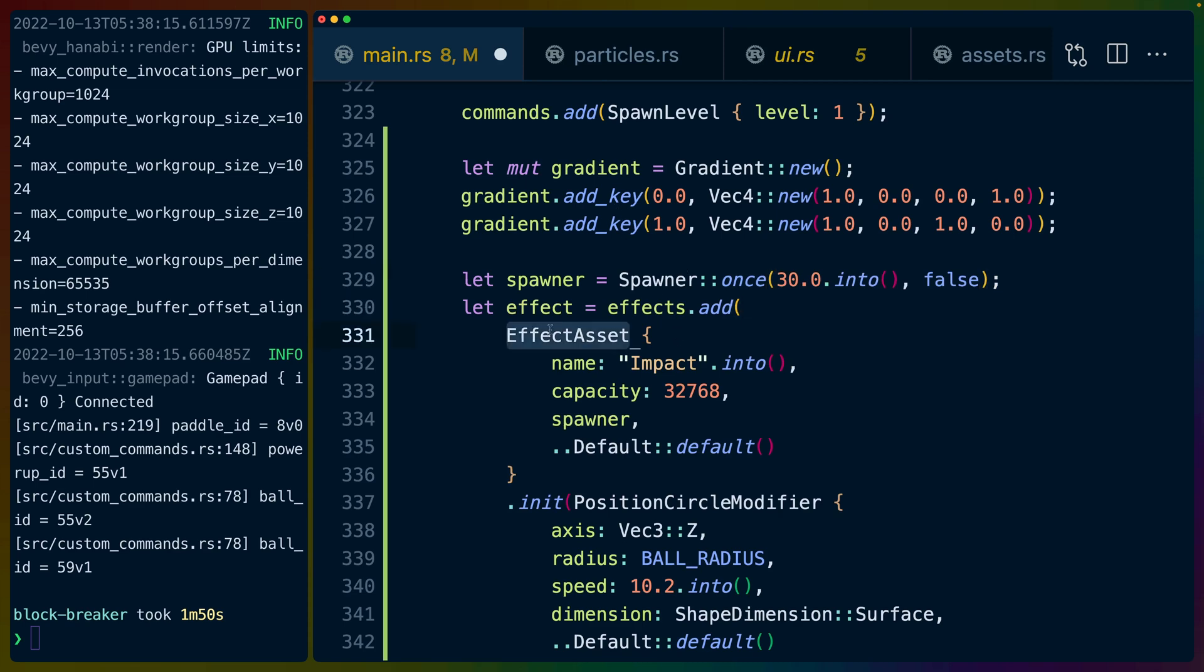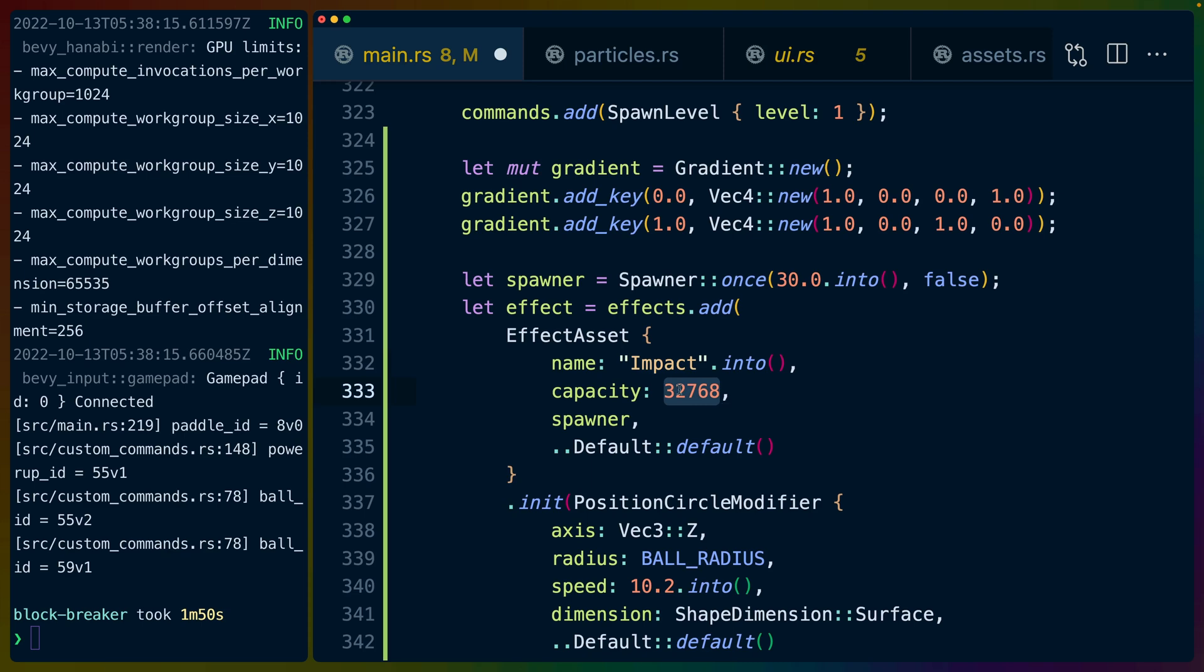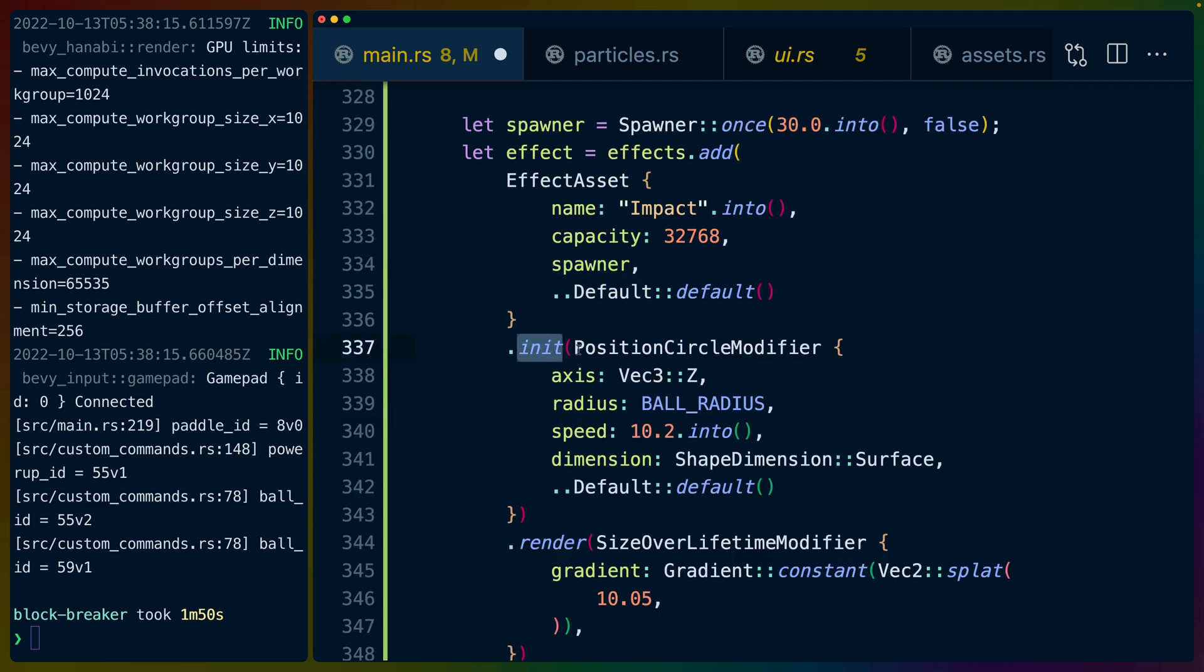We create an effect asset struct which comes from Bevy Hanabi. We give it the name 'impact' from the example code I was looking at. The capacity is how many of these we can have and we have to pass in the spawner as well. At which point we get into one of the interesting pieces of the 0.4 Hanabi API.